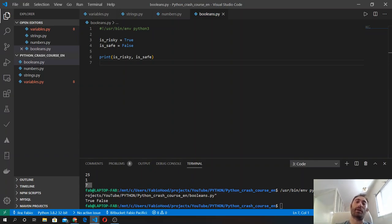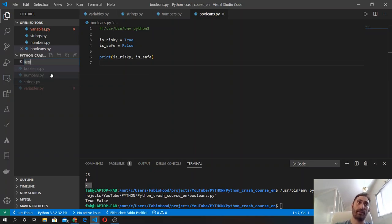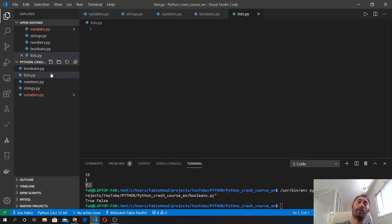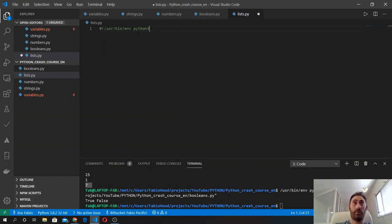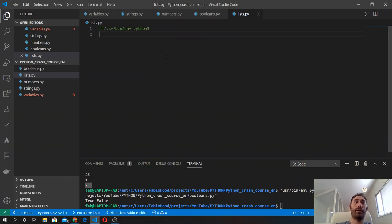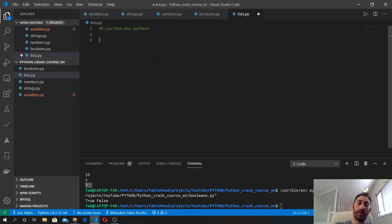To define a list we use square brackets and separate each element with a comma. Let's create a new file called lists.py and start by defining a simple list of numbers.